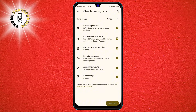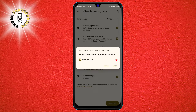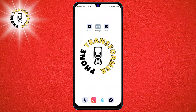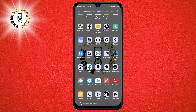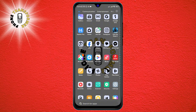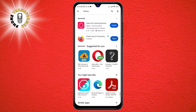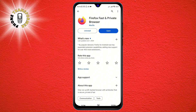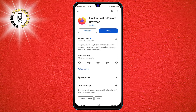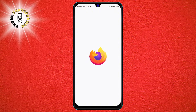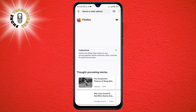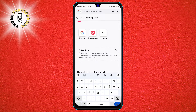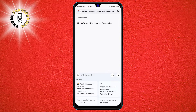Step 2: Switch to another browser and check whether you can download files there. If resetting your browser settings did not work, the problem may be specific to the browser app you are using. To test this, try downloading the same file using a different browser app on your phone. For example, if you are using Chrome, try using Firefox or Safari. If you can download the file successfully using another browser, then the problem is with the original browser app. You may need to update it, uninstall it, or contact the developer for support.